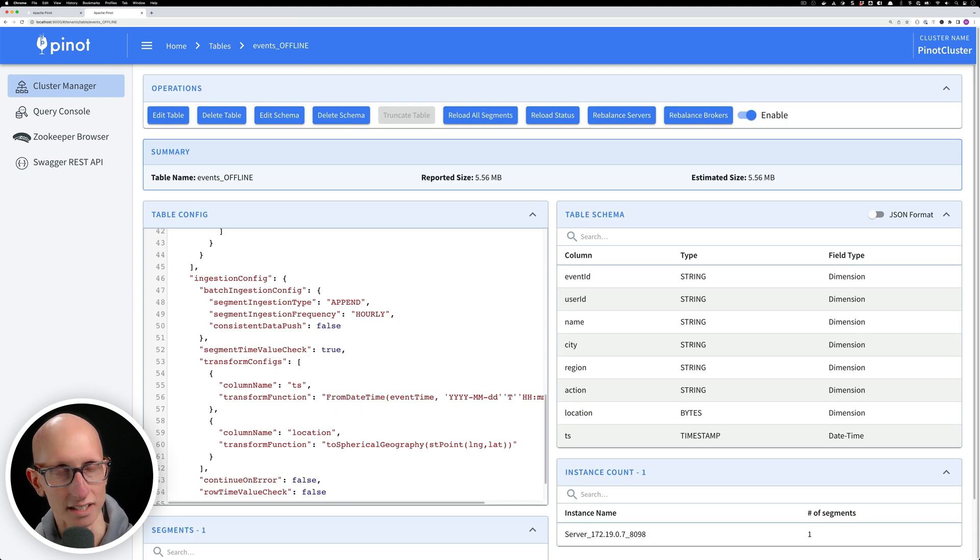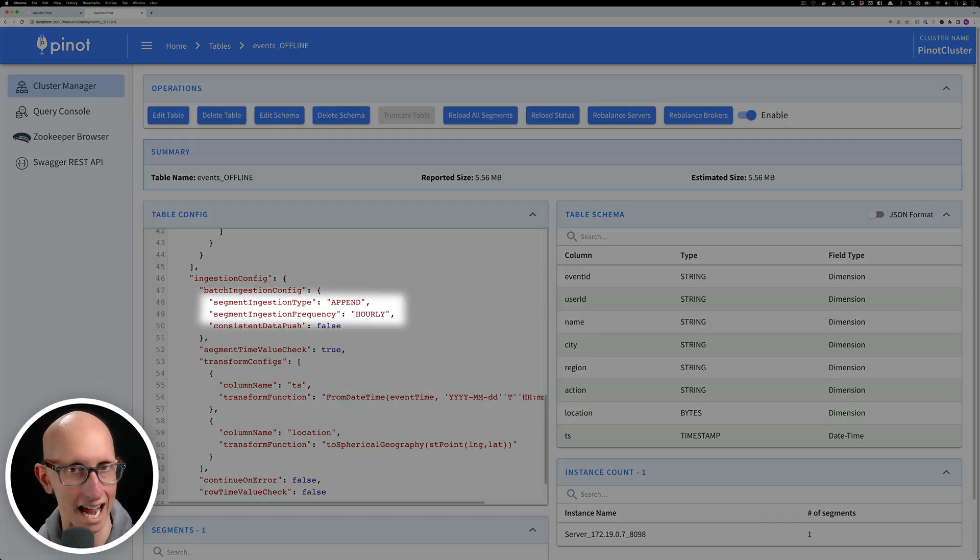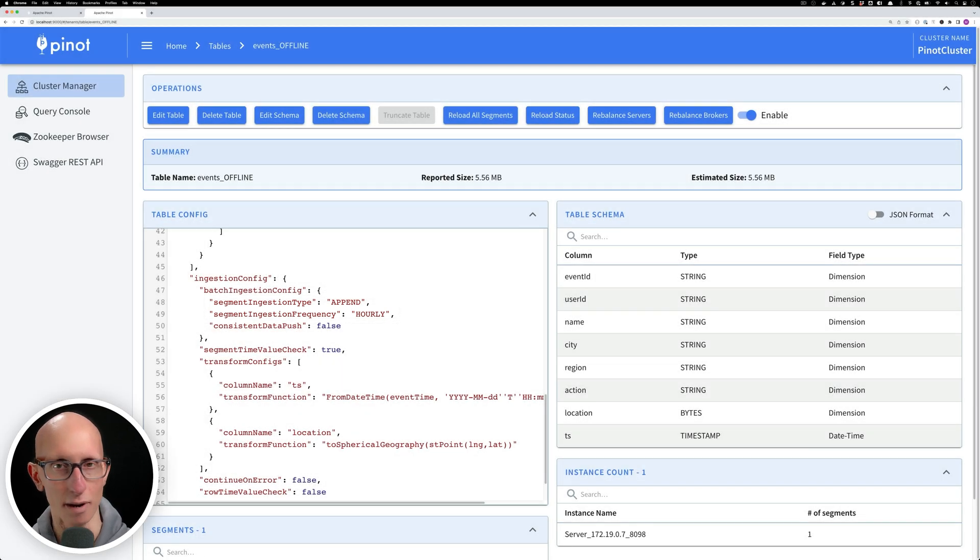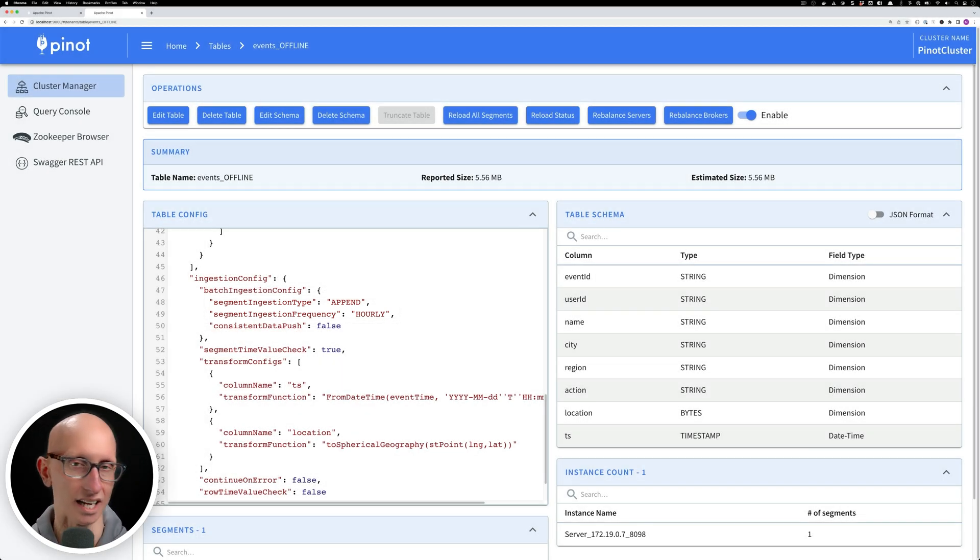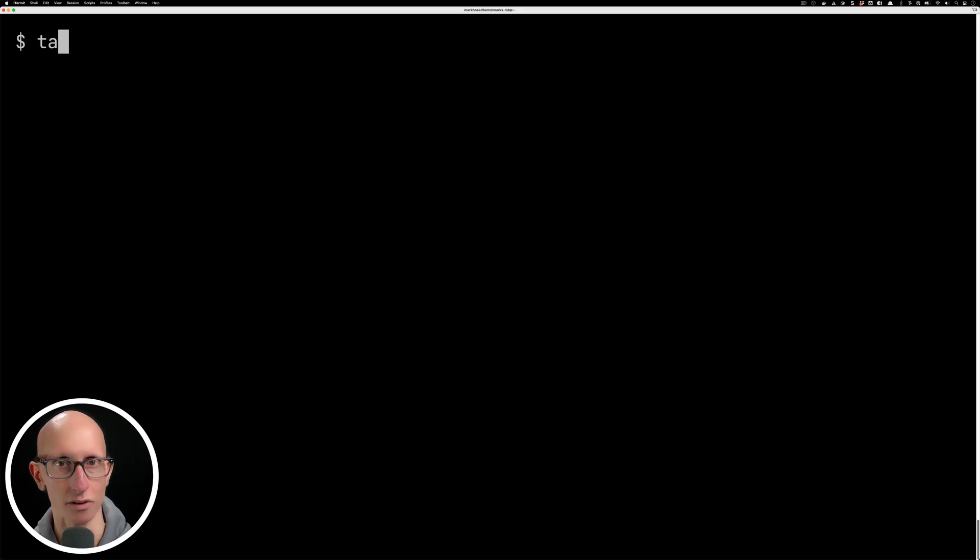Now let's have a look at the table config for the offline table. We can see here we've got an hourly frequency. That would indicate from our formula that it's going to be one hour earlier than 6:41. So we would expect the time boundary to be 5:41.